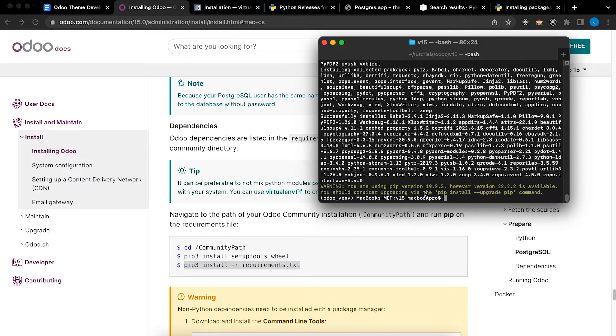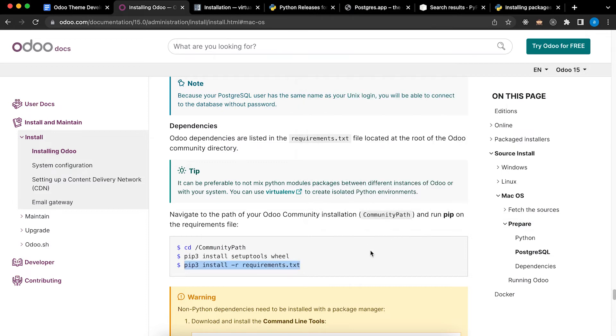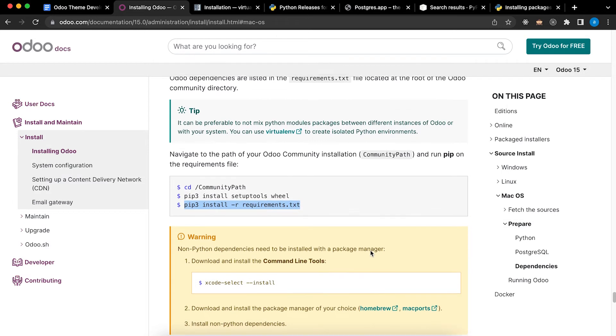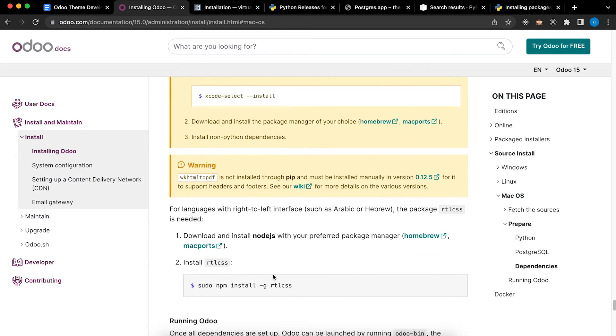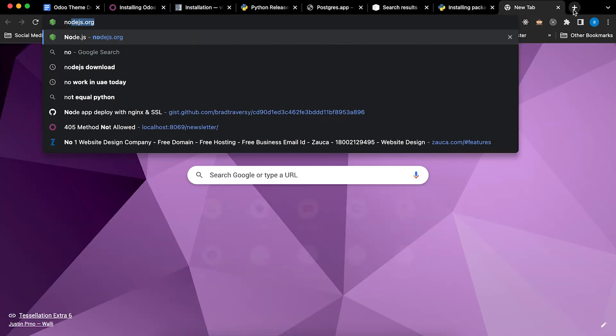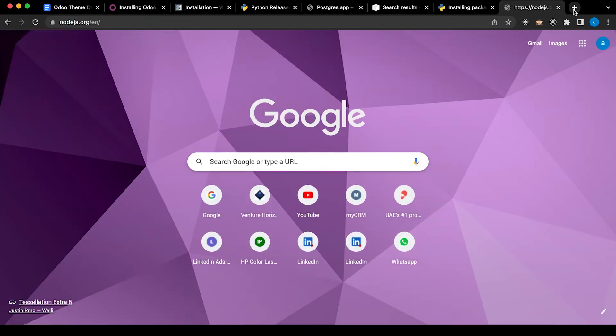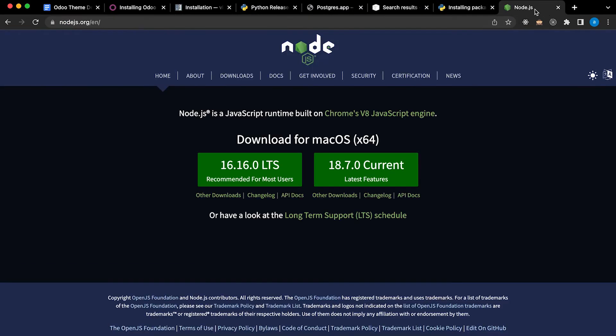All the dependencies are installed. Next, we need to install RTL CSS, but before that we need Node.js. Go to the website nodejs.org, then click the recommended version.